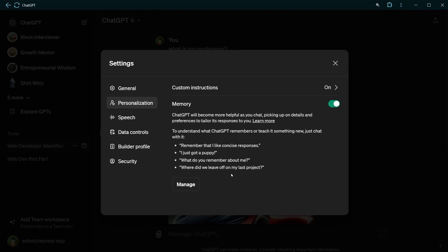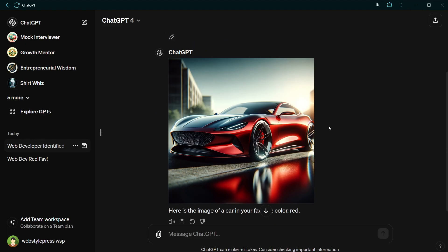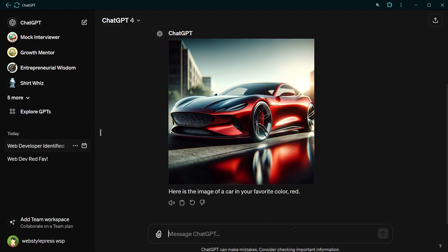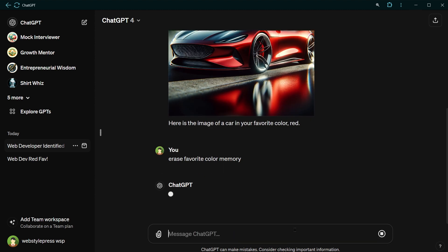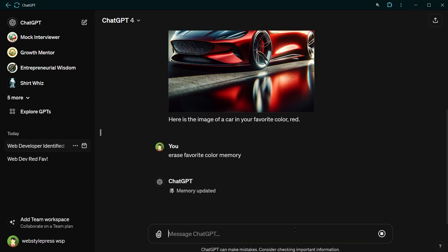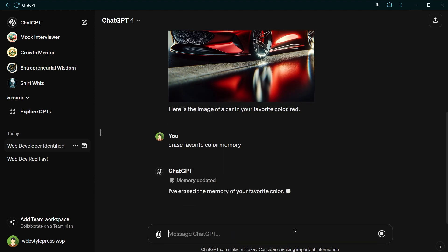That is interesting. You can specifically ask it to erase certain memory. I can see it's becoming future Jarvis. Let's ask it to erase a certain memory. Erase favorite color memory. Memory updated. I have erased the memory of your favorite color.